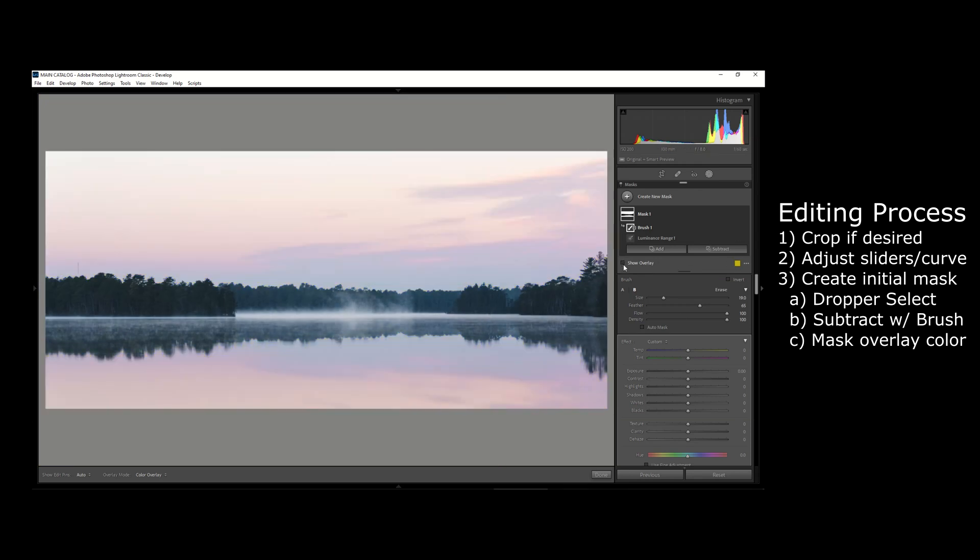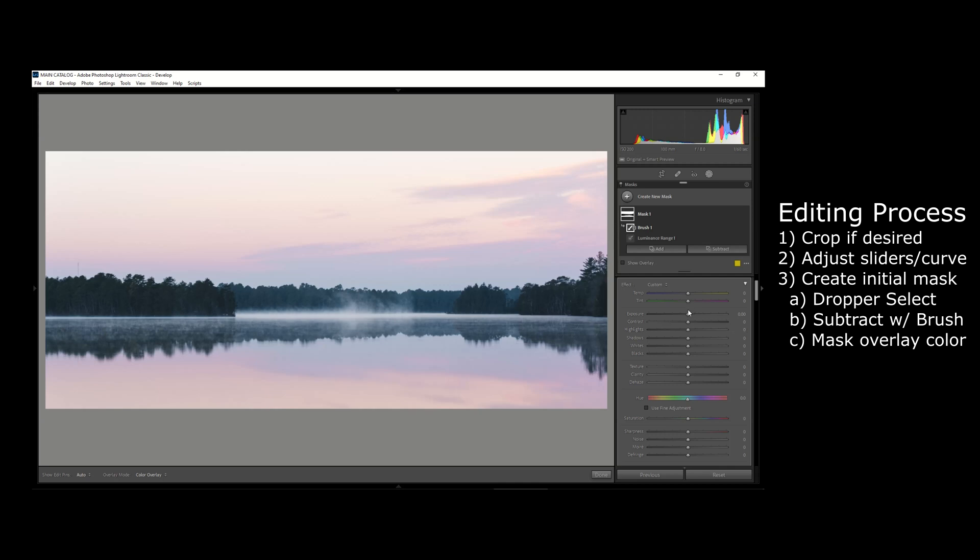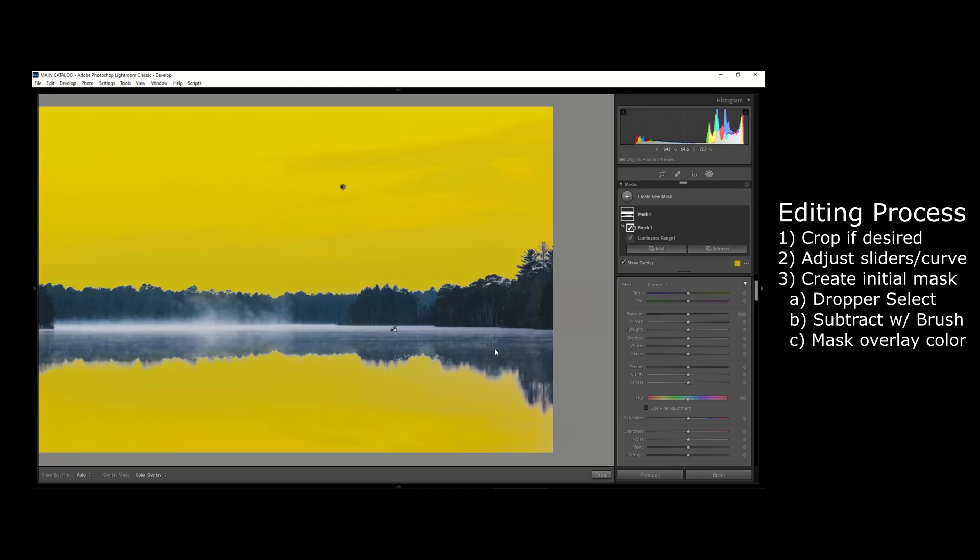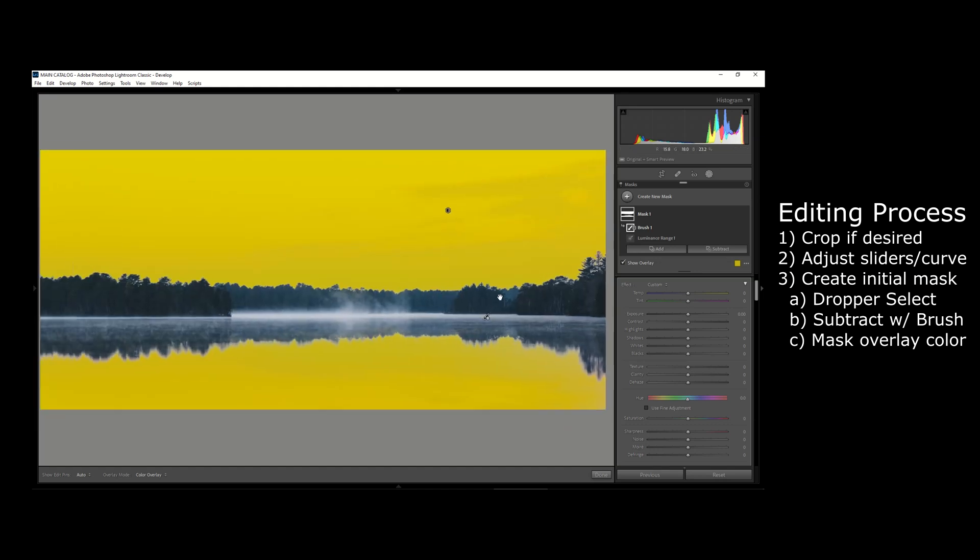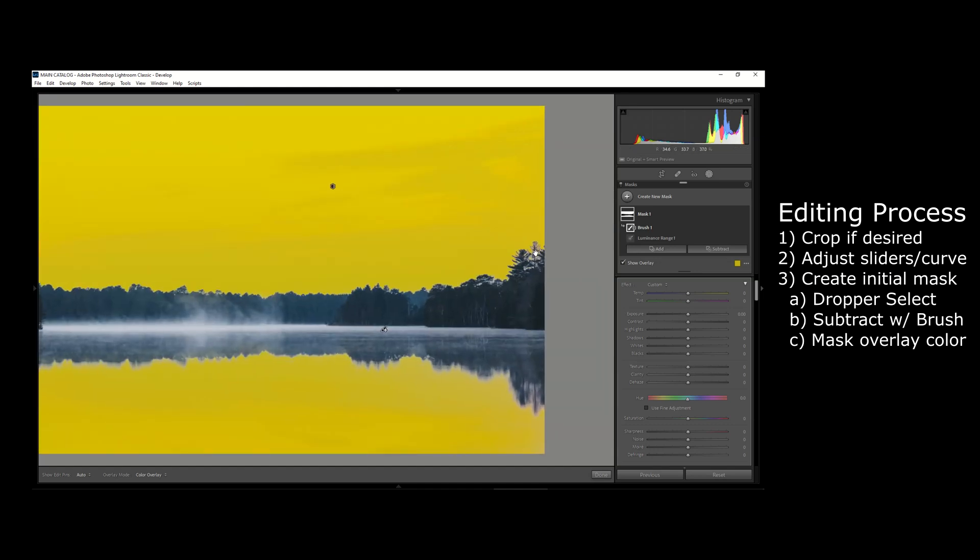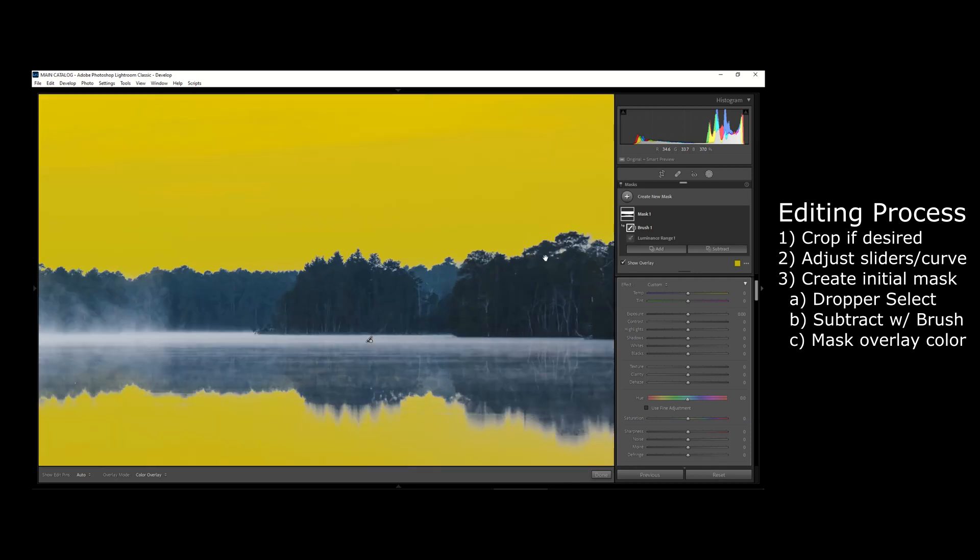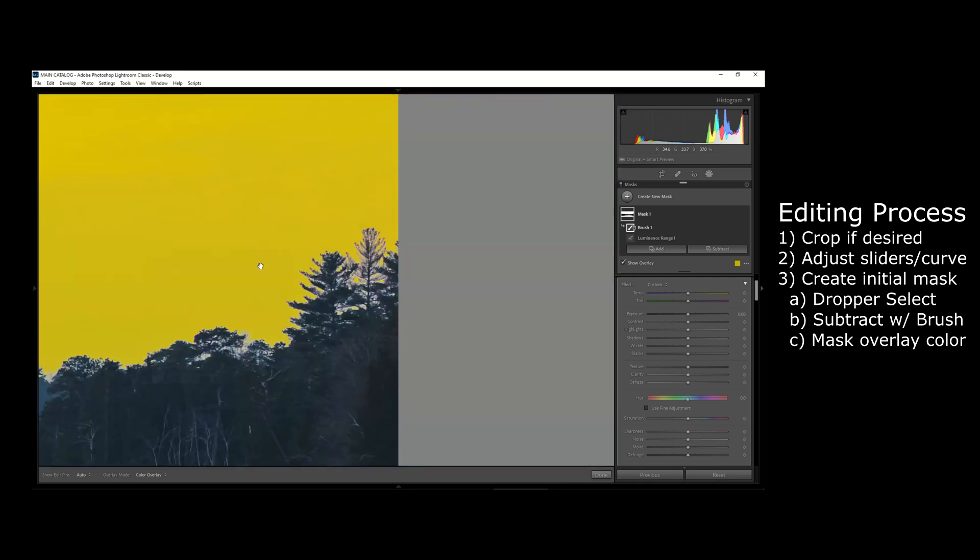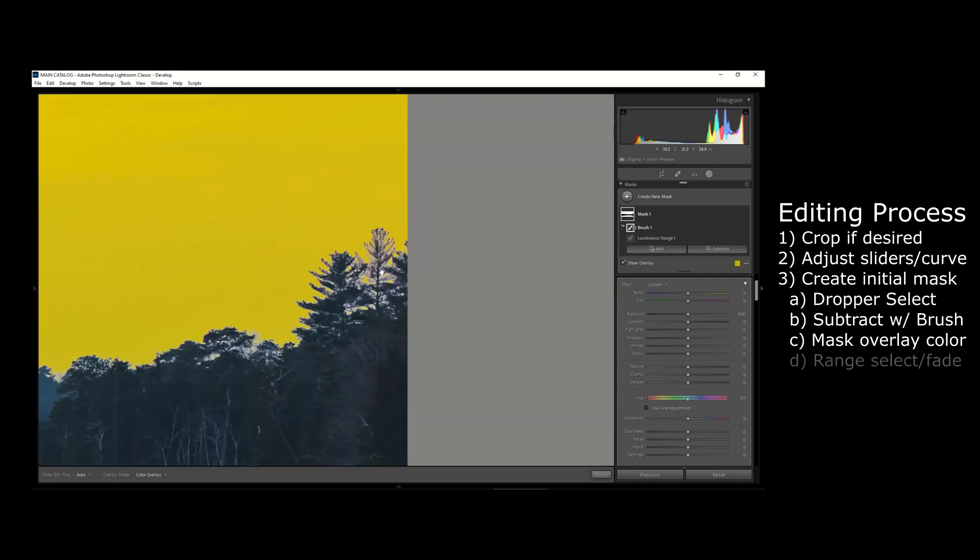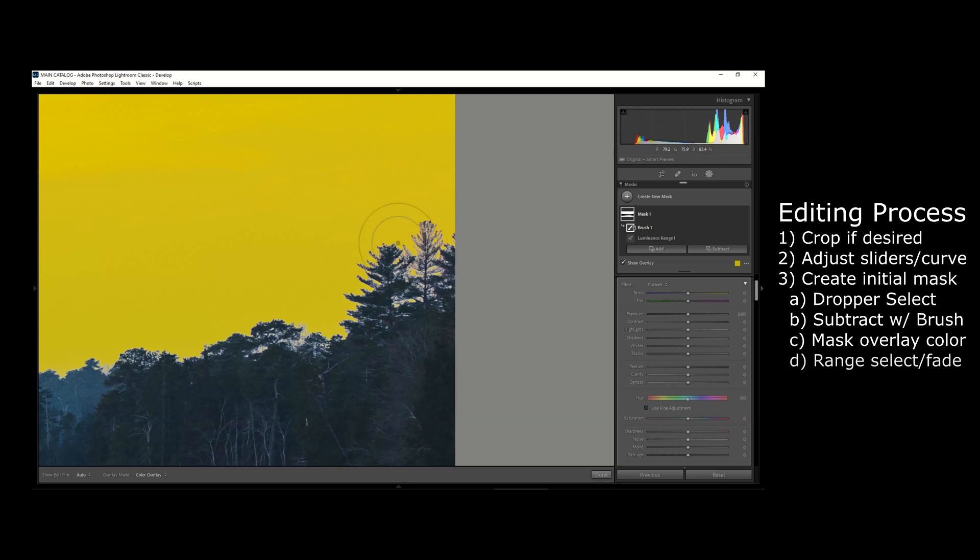So now we're going to unselect the show overlay box. Now that mask is looking pretty good, but the only issue I'm seeing is a bit of a weird fringing around the edges of the trees. That's basically just because our mask doesn't have the right settings applied to it for feathering and smoothing out those edges. The best way to really affect this is to go back to the menu and there's this slider for the luminance range itself.